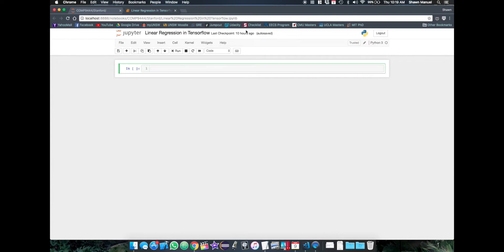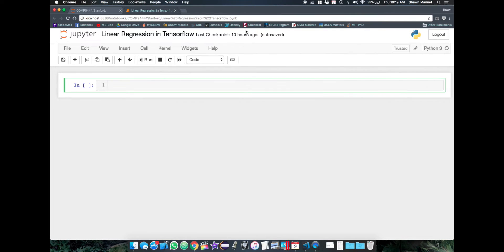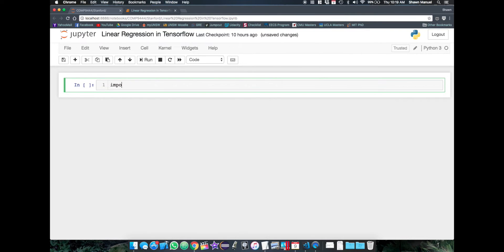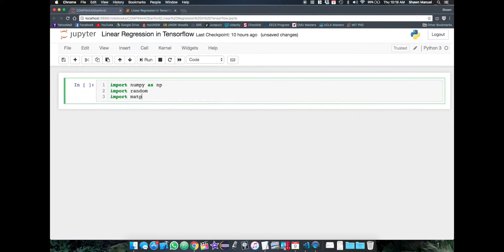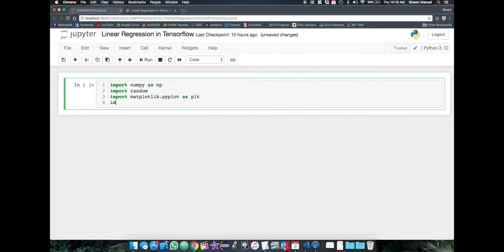Okay, so now let's implement step 3 along with step 1 and 2 in actual code. Alright, so I'm back in my Jupyter notebook. And we'll first import our libraries, numpy, random, and pyplot.